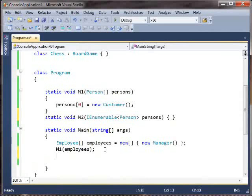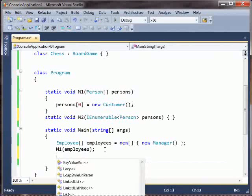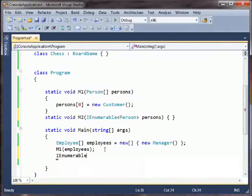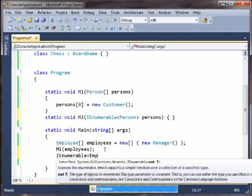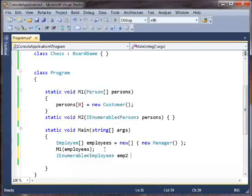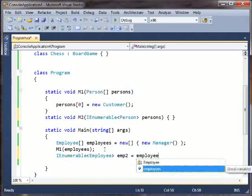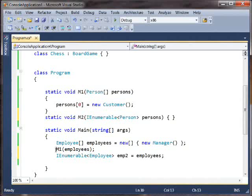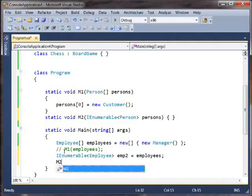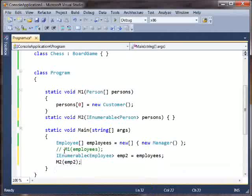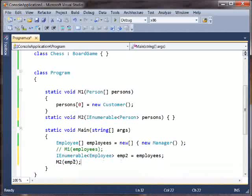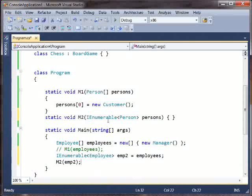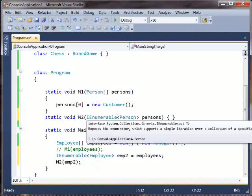So you would think that you should be able to go, let's see, I want an IEnumerable of employees. And now this should just work. We should be able to say M2. And now we're saying, okay, we have a sequence of employees, and we're passing it to a method that takes a sequence of persons.